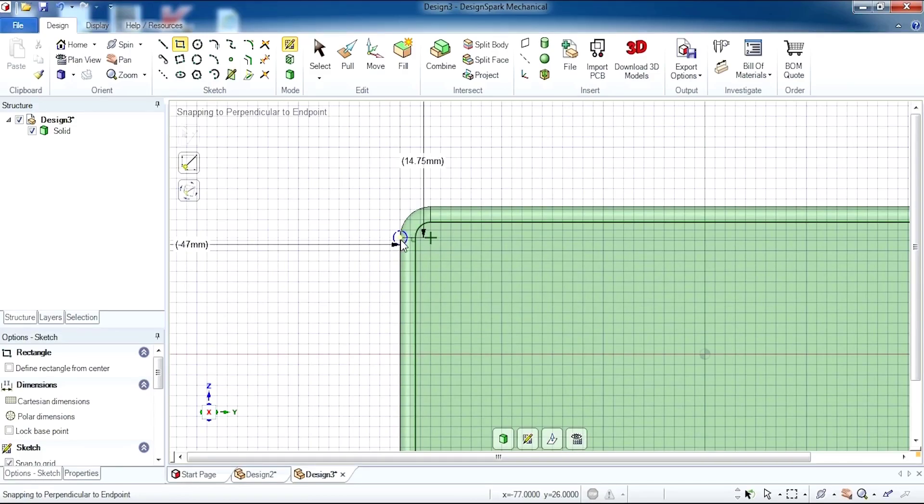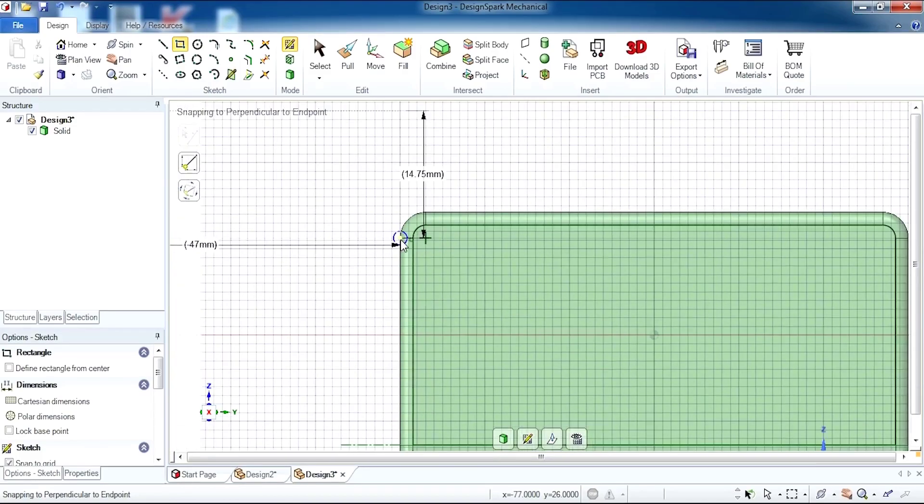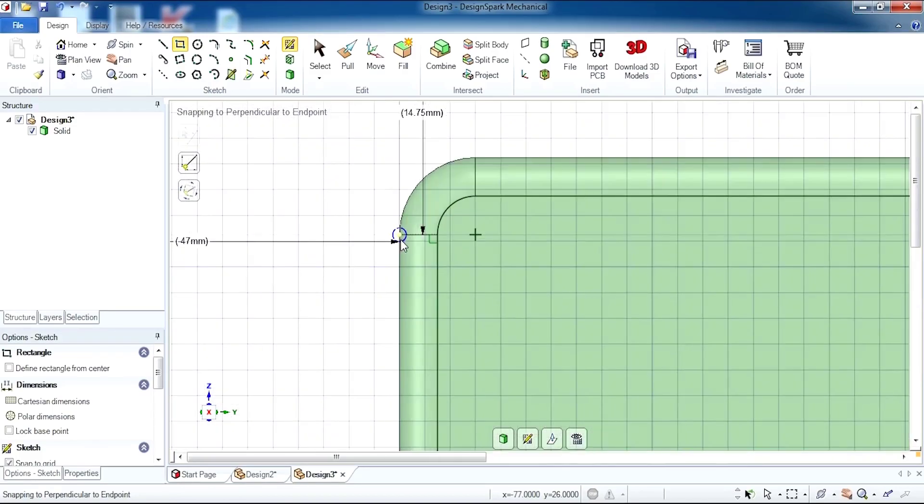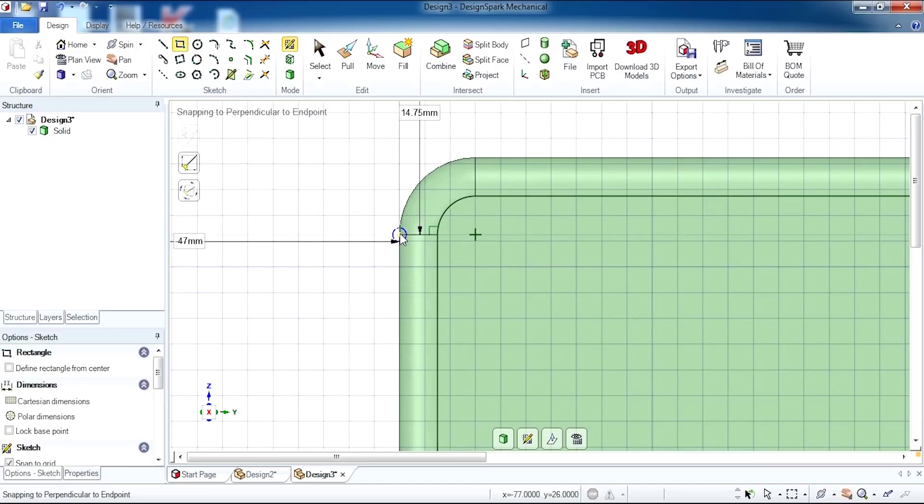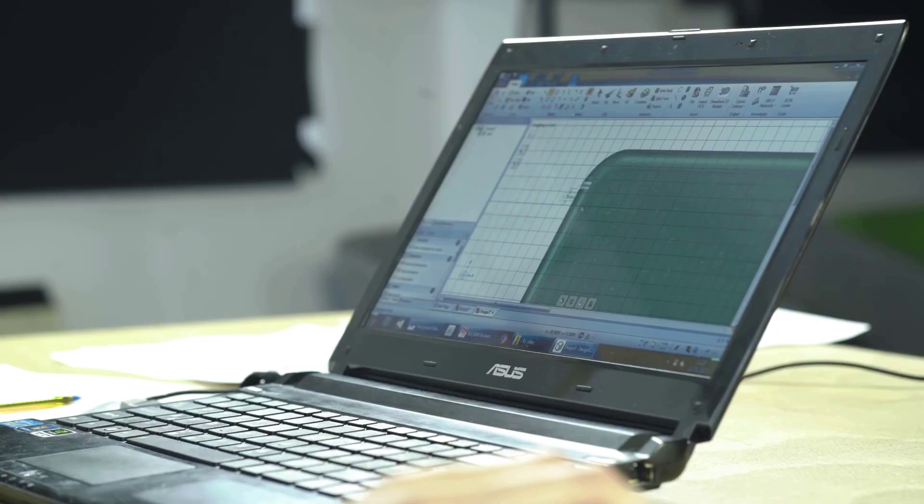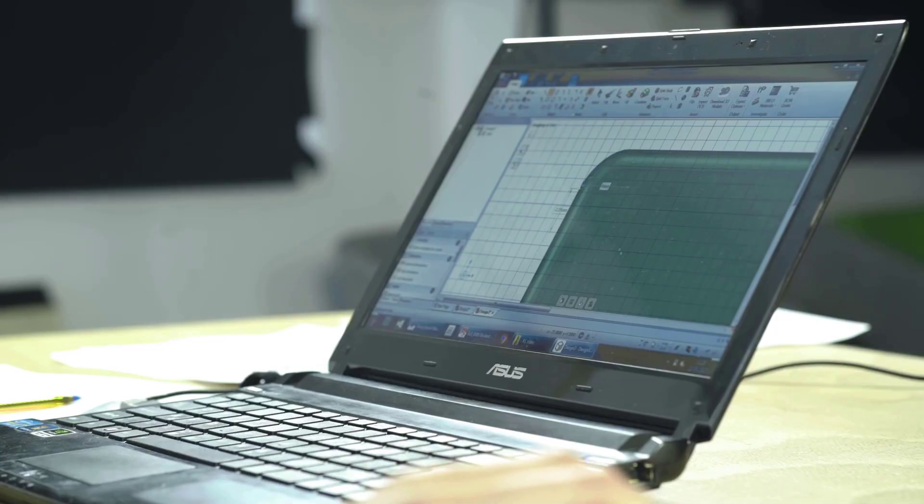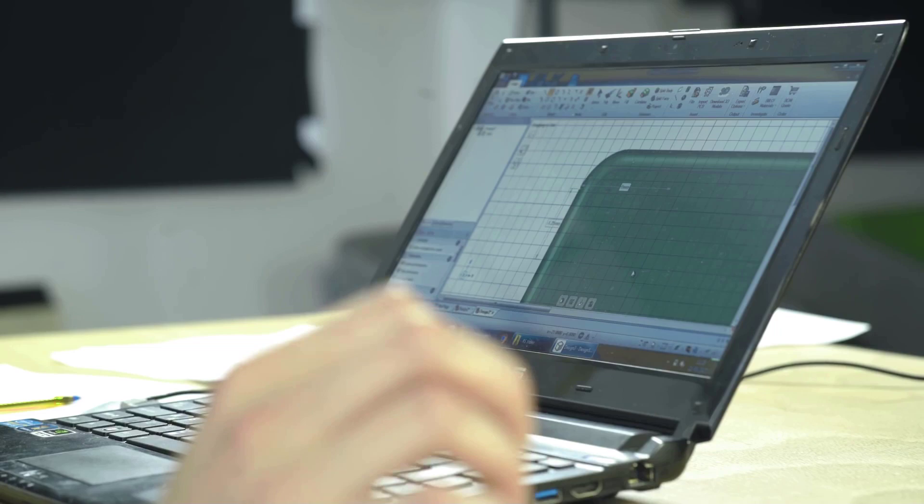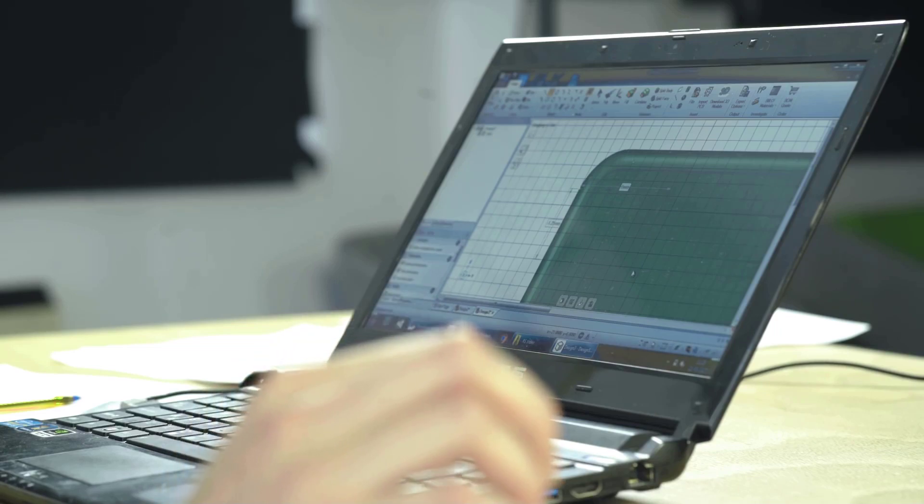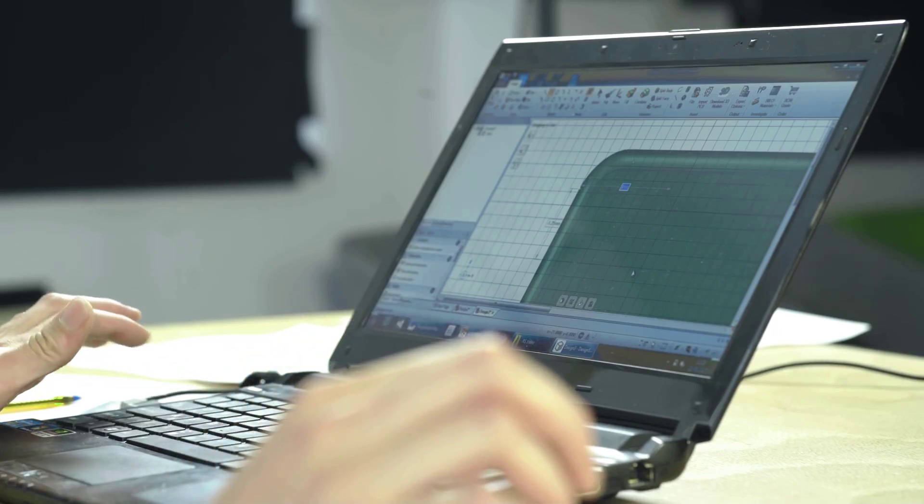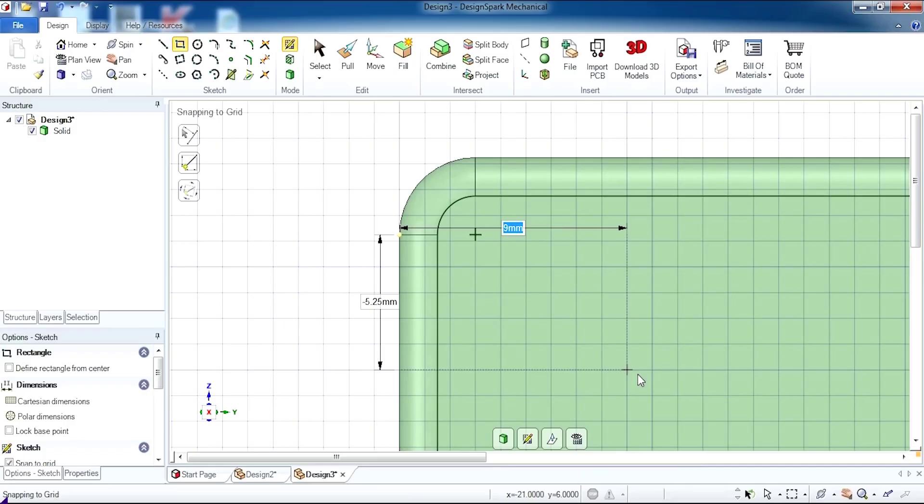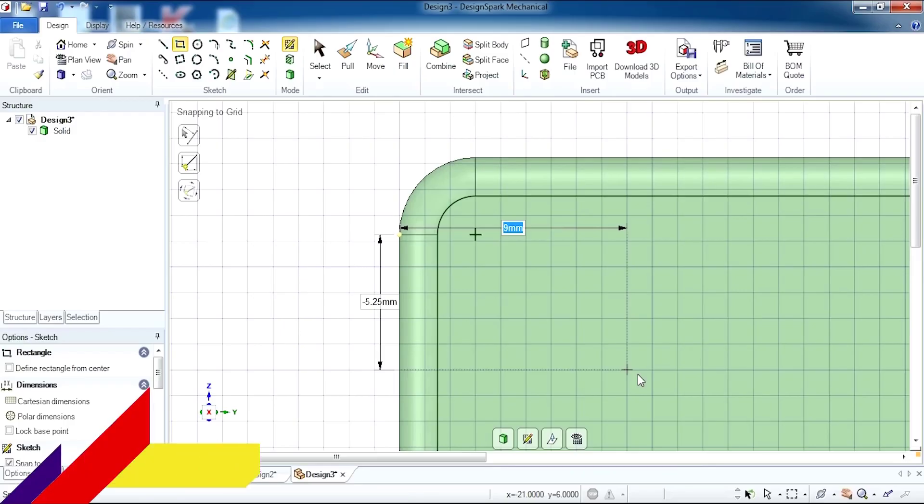I'm going to start from this outer edge where these two points intersect. I'm going to click once, then start dragging my cursor without clicking. I'm then going to hit my tab key to enter the dimensions I'd like to move.